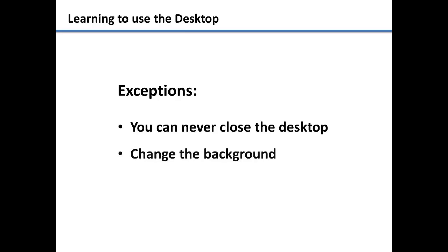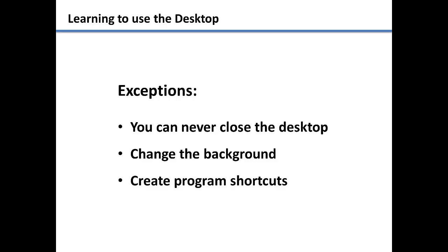You can also change the desktop background to a different image or color to make it nicer to look at. And you can create shortcuts on it to open programs more quickly. Let's take a look at how to use the desktop.